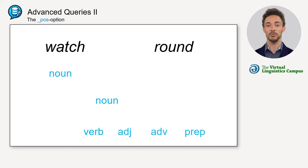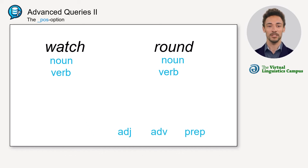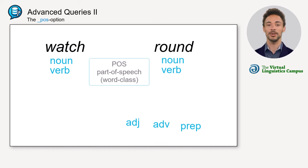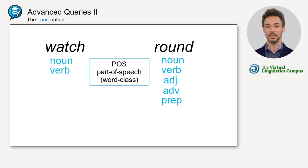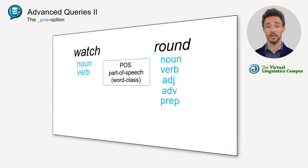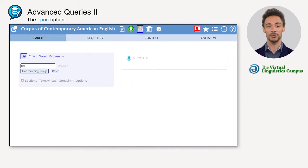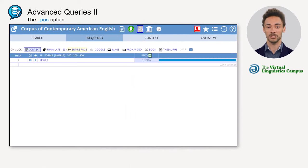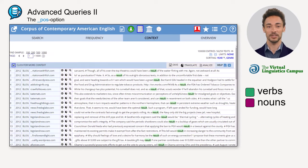that spans more than one word class or part of speech, for short POS. For example, if you search the corpus for 'result' and look at the concordance lines, both verbs and nouns are shown.